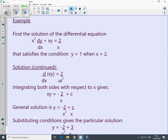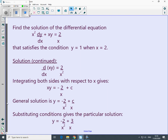We can now go ahead and solve it. Integrating both sides with respect to x gives the next statement — don't forget the plus c. Then divide through by x to get our general solution. You can check that you agree with the particular solution.